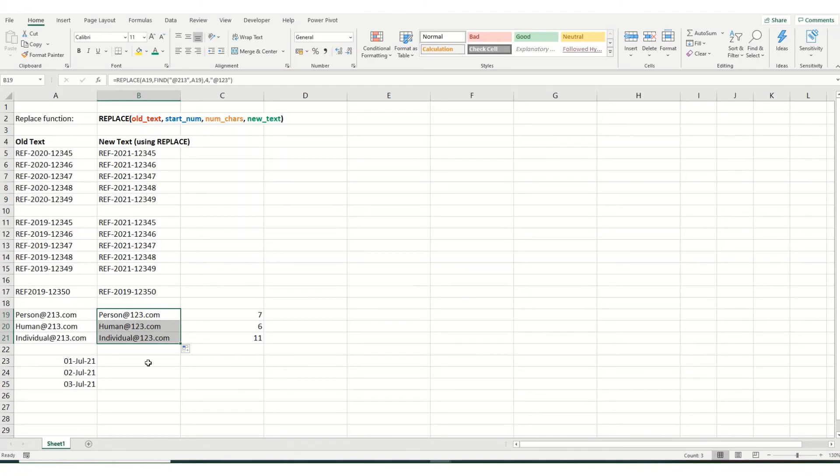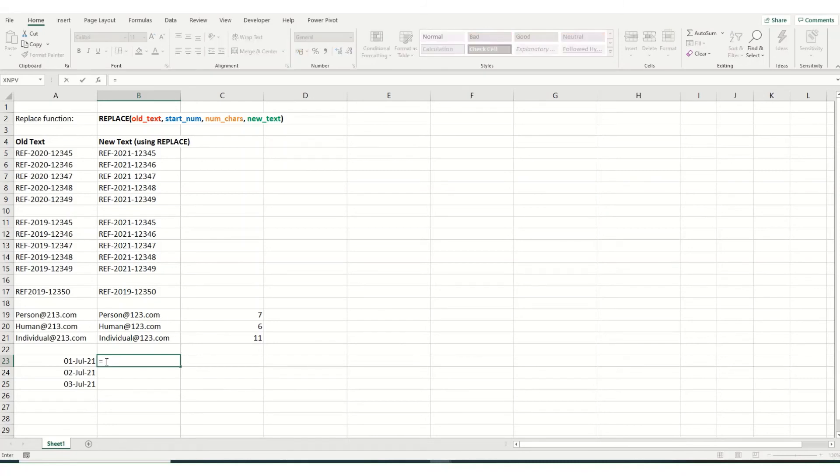Now one thing to note with replace is when you're doing things like dates, it can get a little bit more complicated. So say I've got a number of dates in July here, I actually want these to be March.